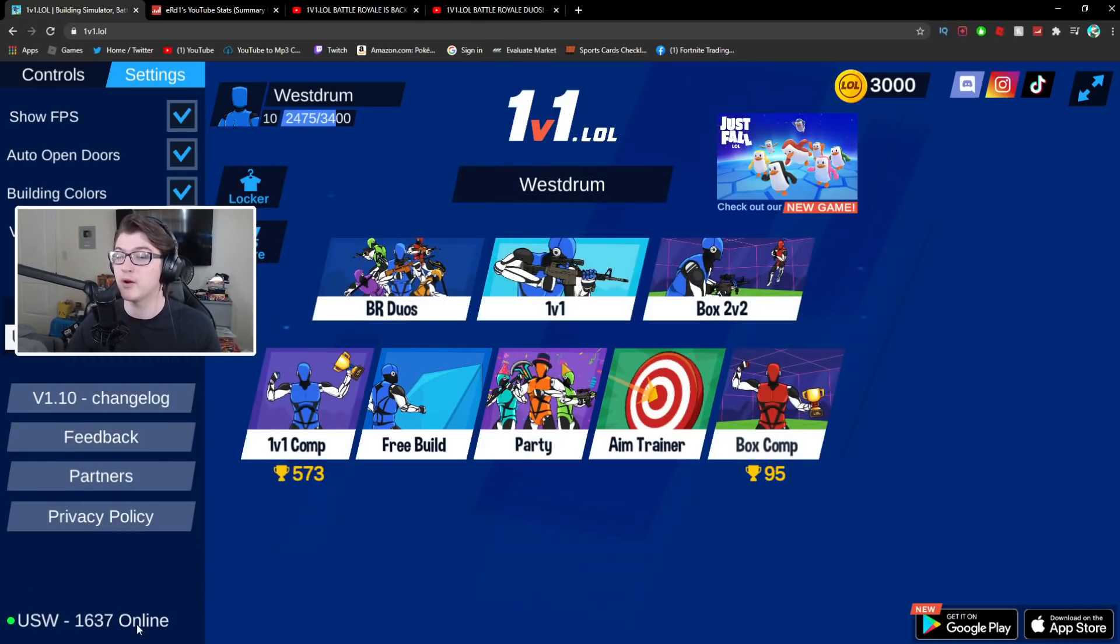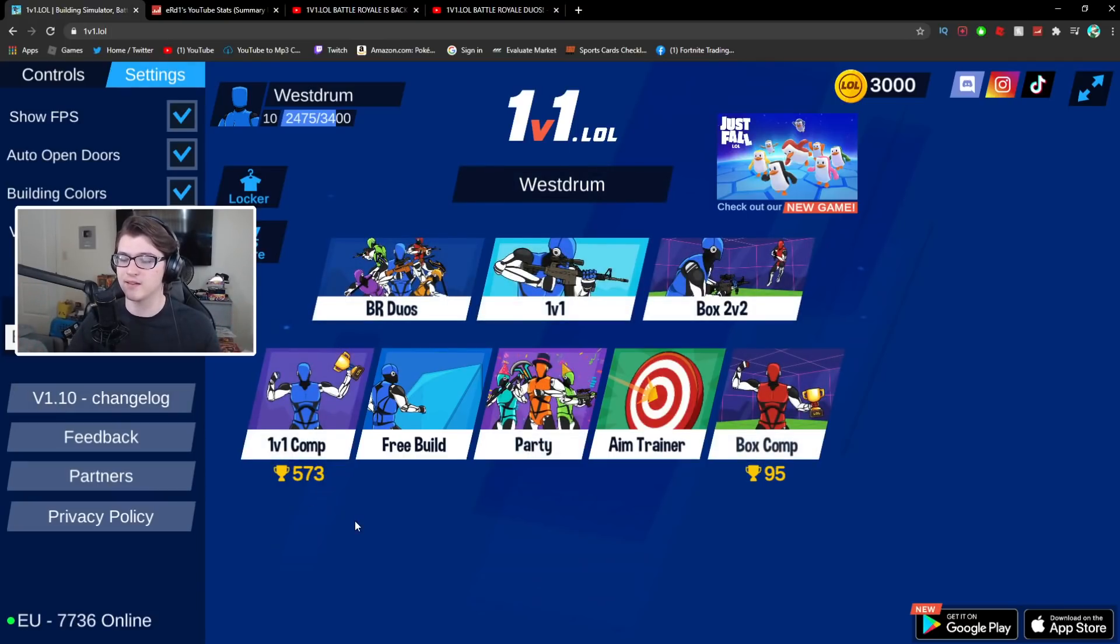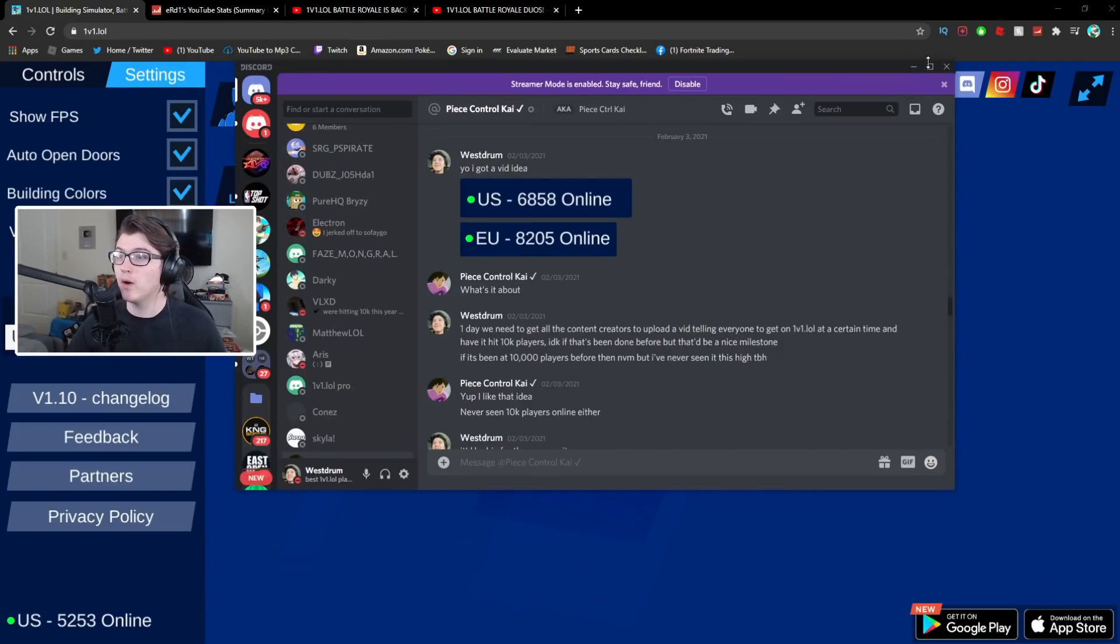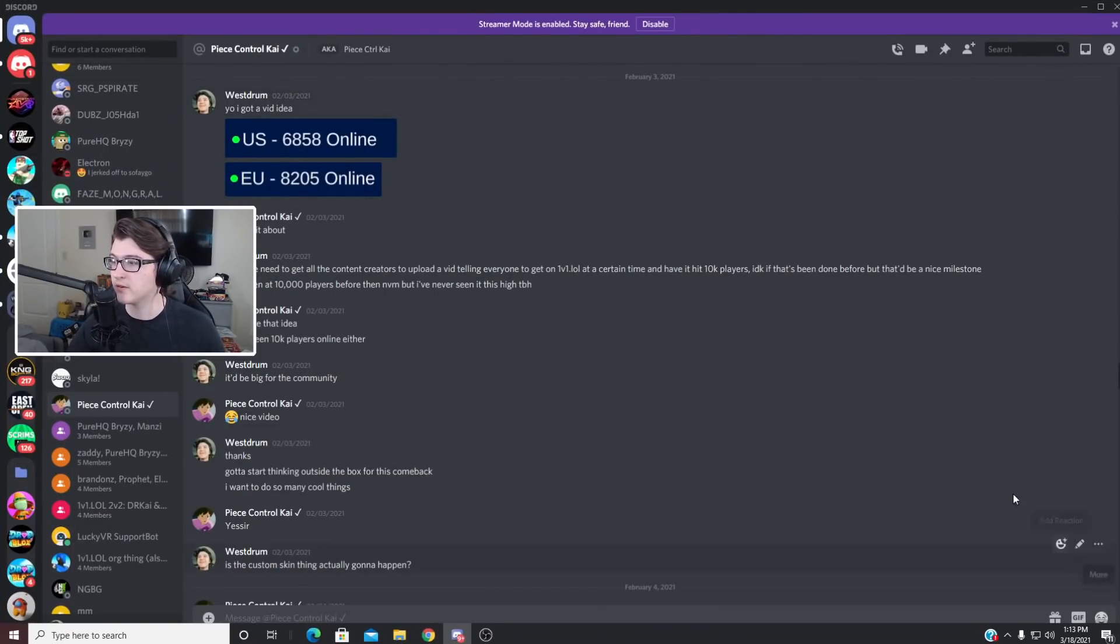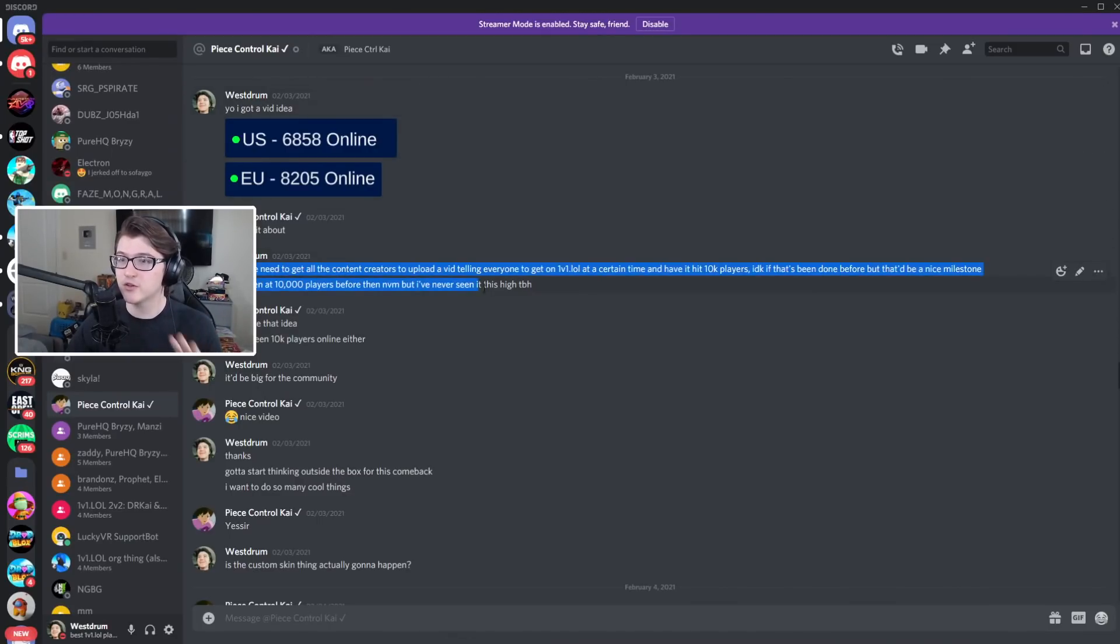You have EU which is always the highest with seven thousand seven hundred. Now even at one point when I was showing Dr. Kai this, I think this was February third 2021 so just a little bit over a month ago, I said I got a video idea let's try and hit ten thousand players on the game.